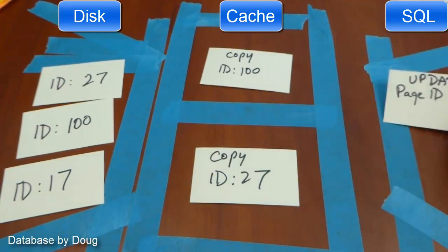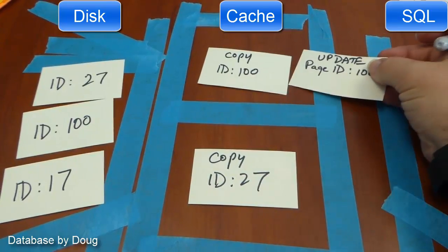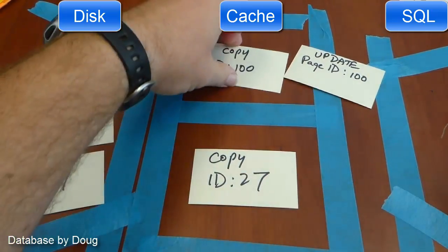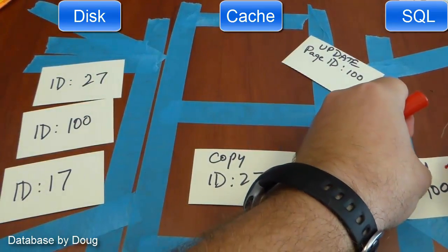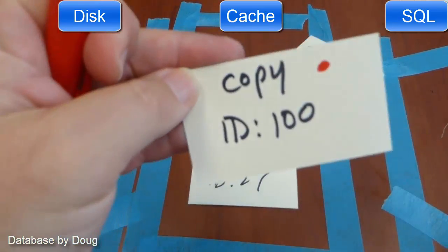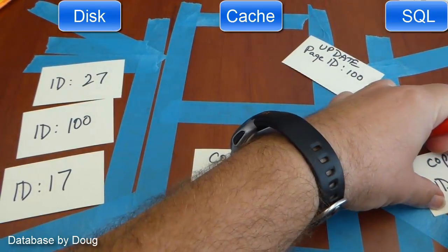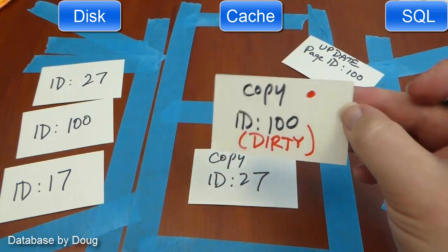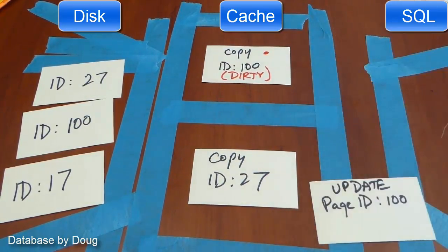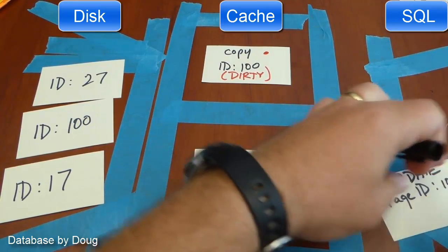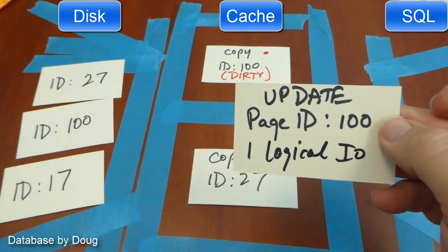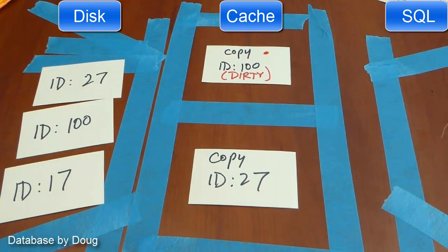Now we're going to do an update to page ID 100. We look for it in cache and we find it in cache. So what we need to do is make a change to that cached copy. That little red dot I put in there represents a change to the page that's in cache, and what we call that now is that the page is dirty — it doesn't match what's on disk. In order to do this update we were able to find the data in cache, so we incurred one logical IO and did that without a physical IO.